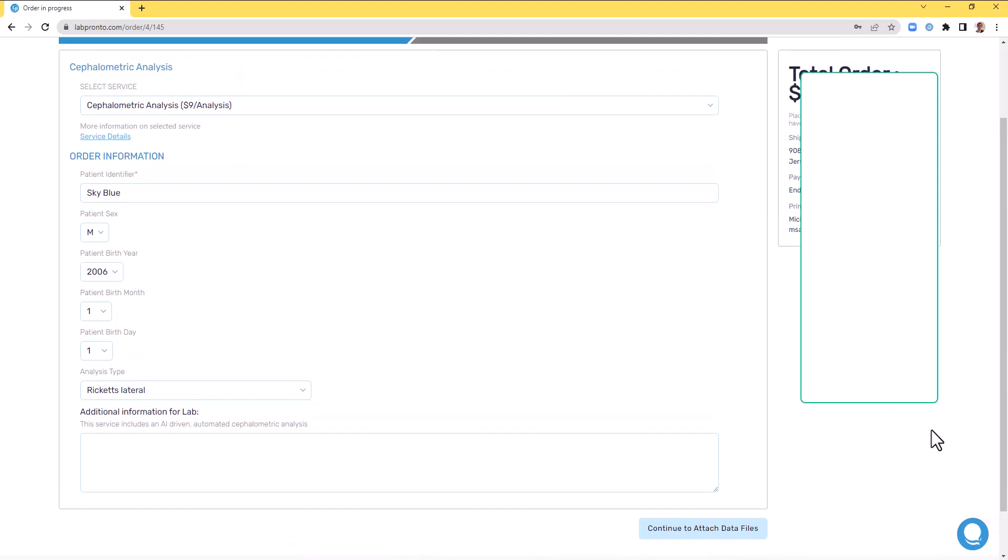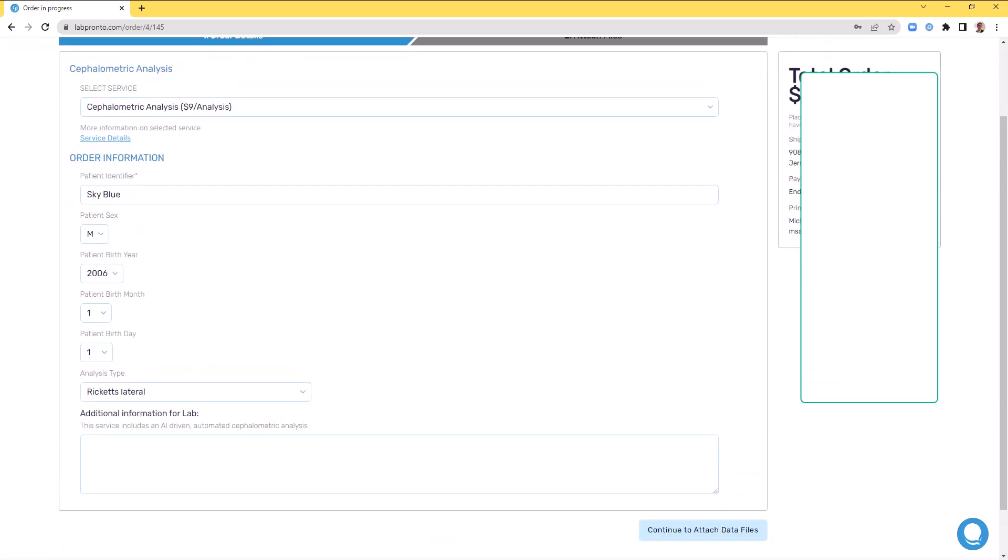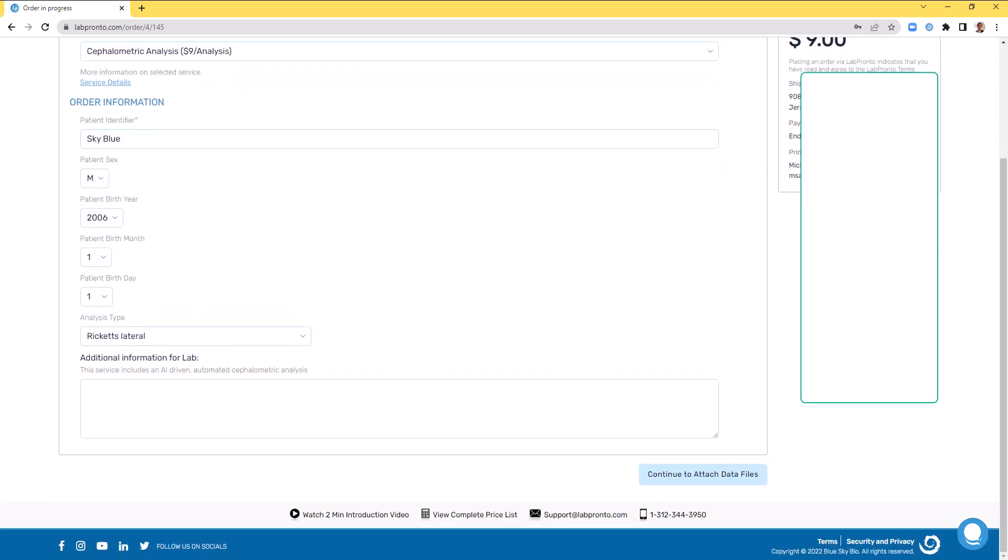The first time you place an order with LabPronto, you'll be prompted to enter your shipping information and payment details. It will be securely stored for convenient placing of future orders.